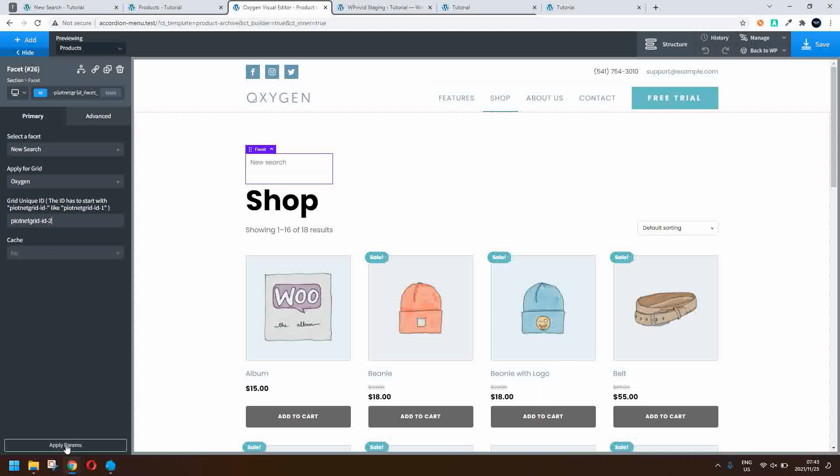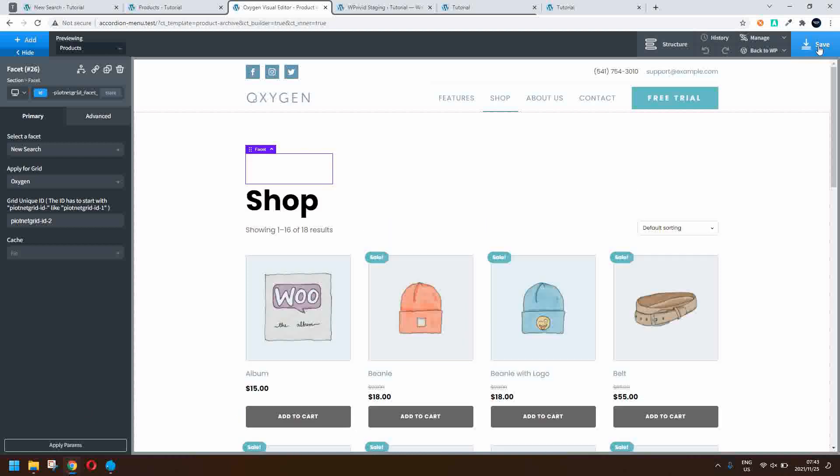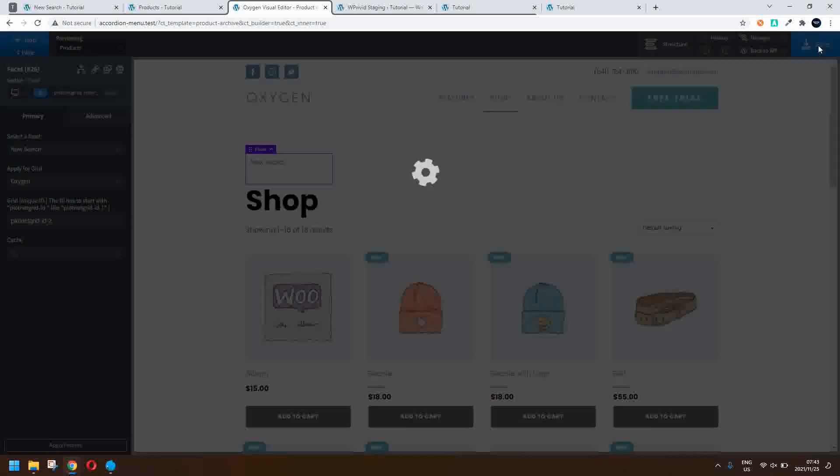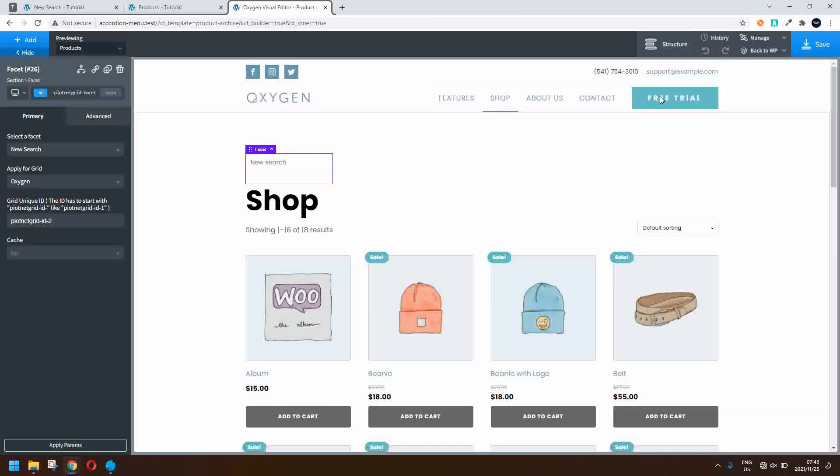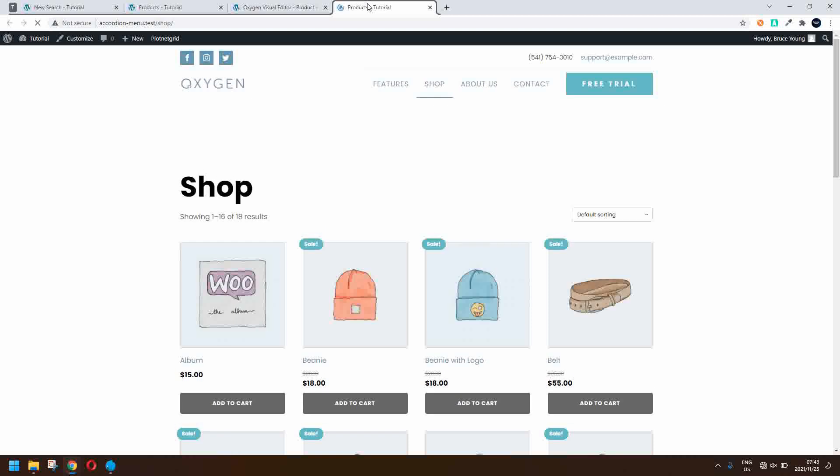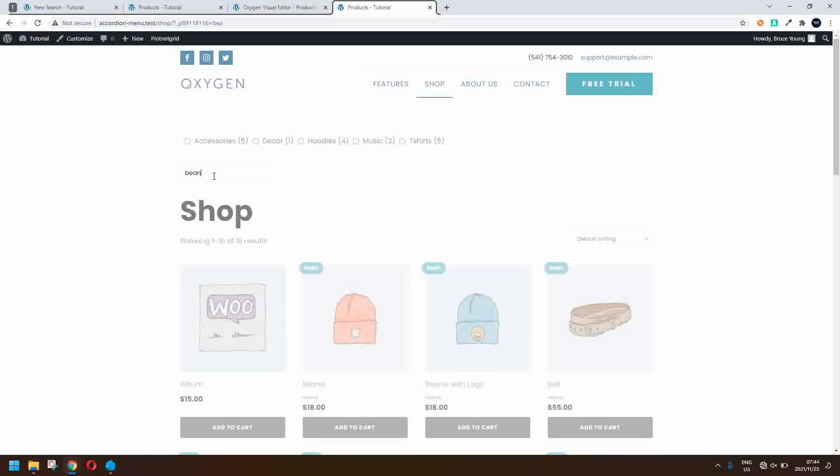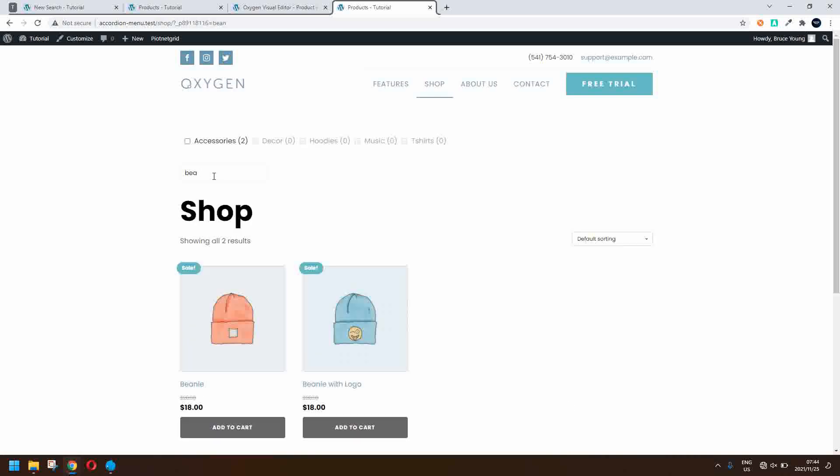We can just say apply that parameter and now what we're going to do is save that and then what we're going to do is head over to the front end. Right so here we are on the front end we're loading that up and there's our search and let's type in a search term so I'll type in the word bean for beanie and the beanies will appear.